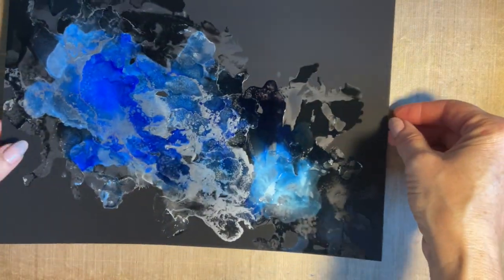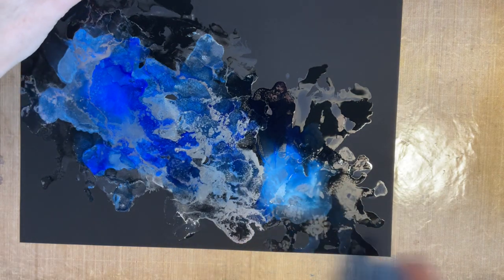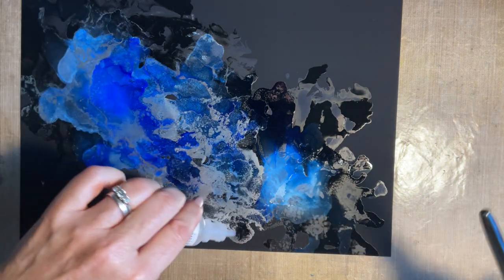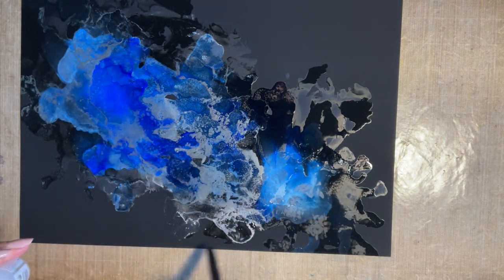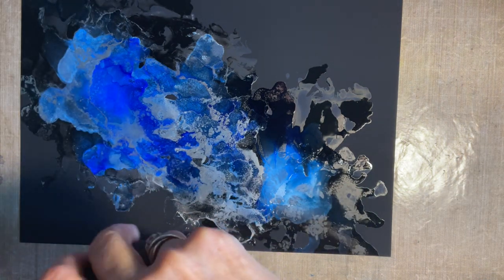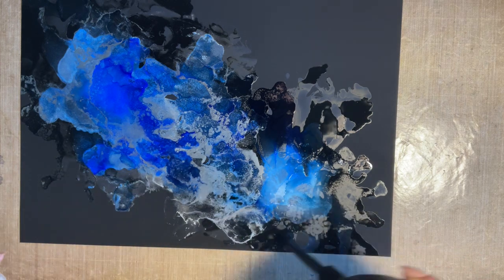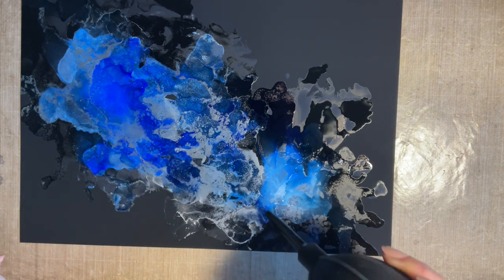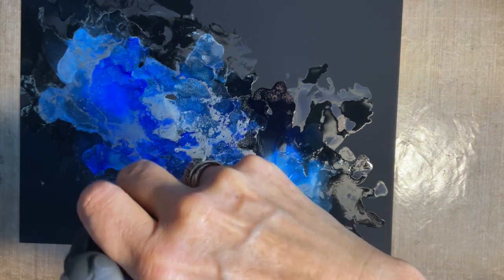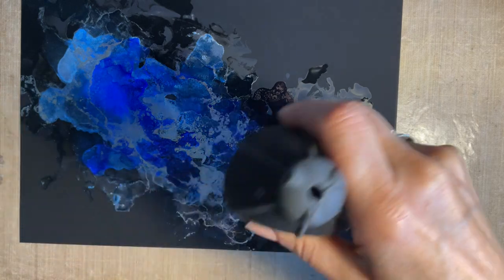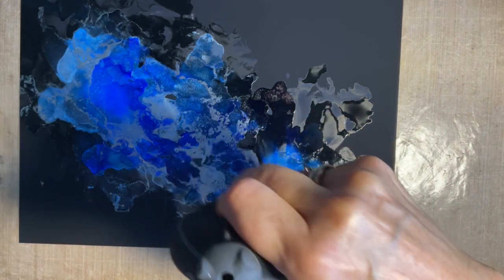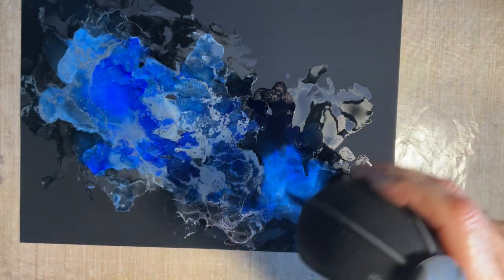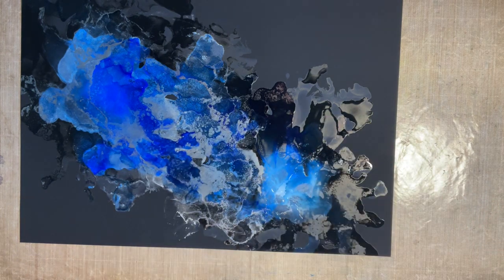How are we looking? This bit here just looks a bit strange, so let's reactivate that and just blow that that way and then that way. The beauty of this, there is no right and wrong. You just keep working until you're happy.